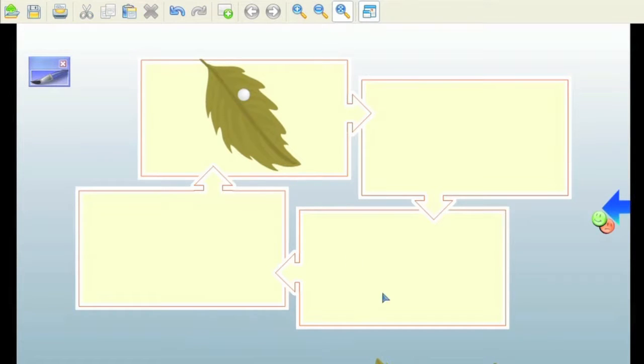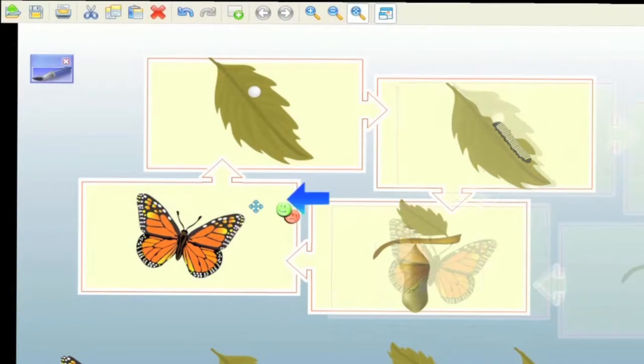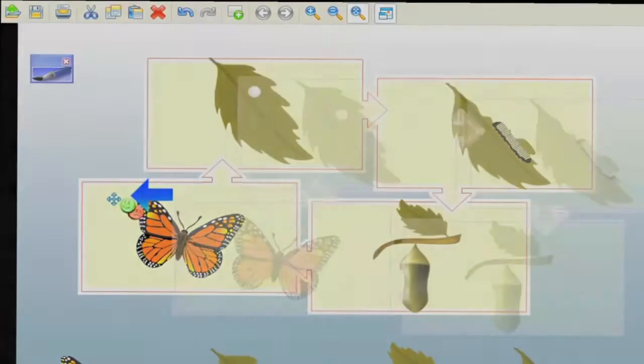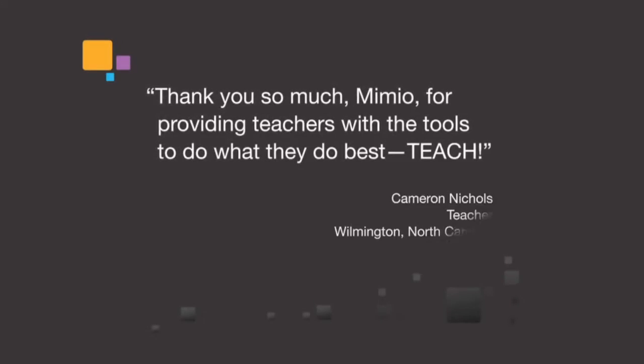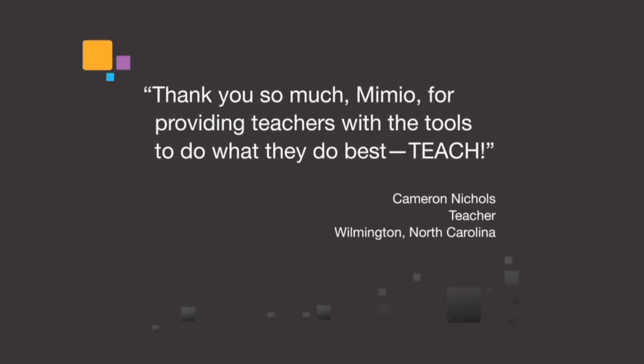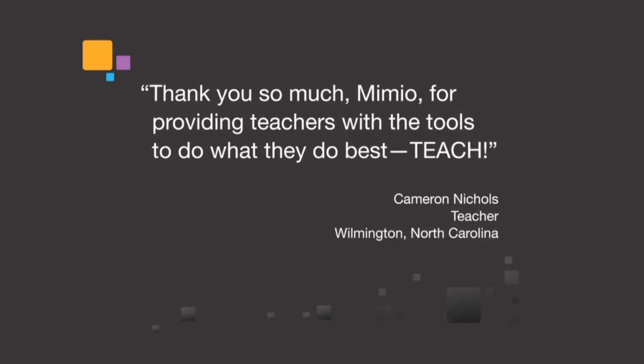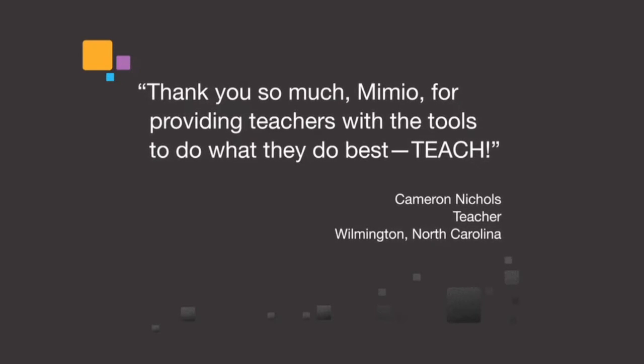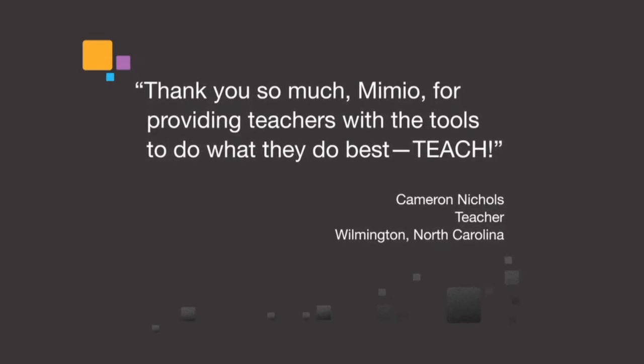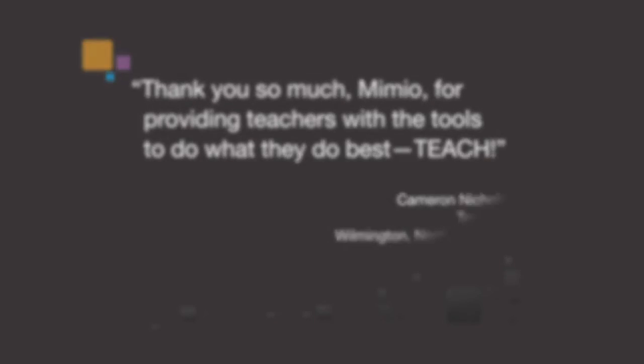But when you do want to think and create, Mimeo studio software has a wealth of easy-to-use tools that lets you build rich interactive lesson plans, tests and quizzes. Thank you so much Mimeo for providing teachers with the tools to do what they do best: teach.